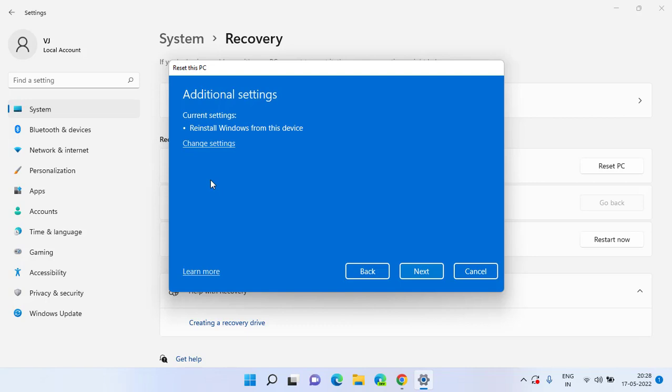This way you can easily install audio device in your system. Once you click on the Next button, it will start to reinstall Windows without losing your personal files.